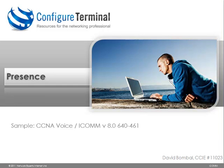Welcome to this Configure Terminal presentation. My name is David Bombal, CCIE 11,023. This is a short sample from our CCNA Voice training course, which you can find at ConfigureTerminal.com.